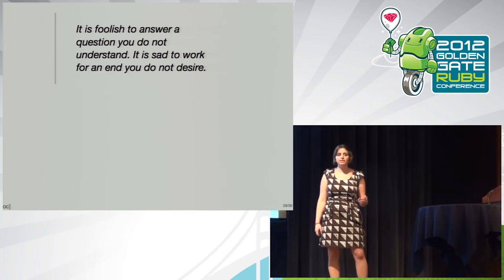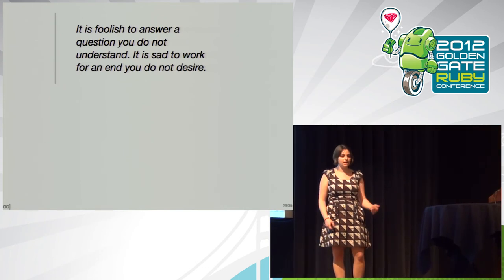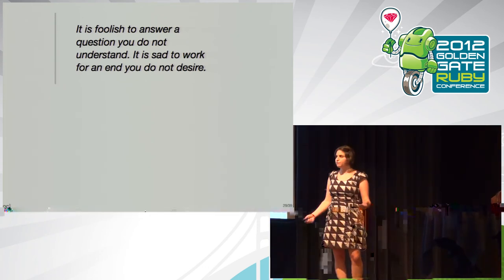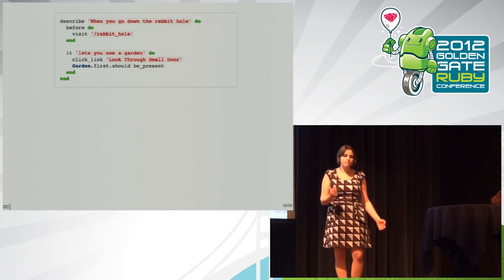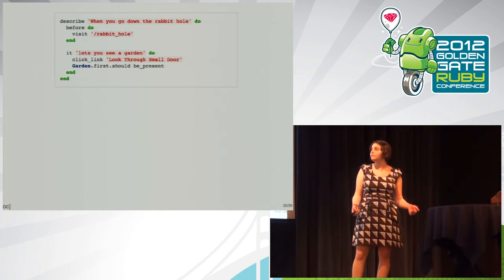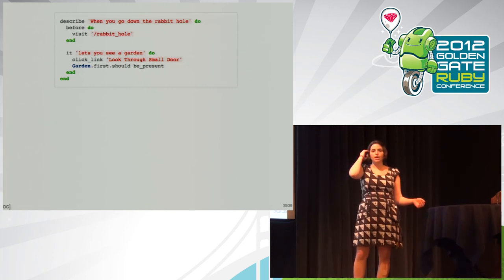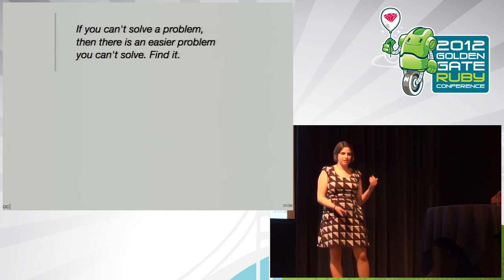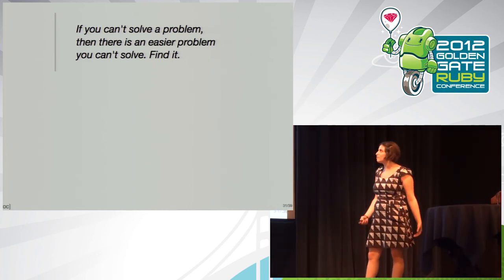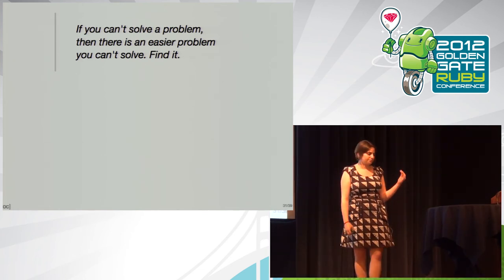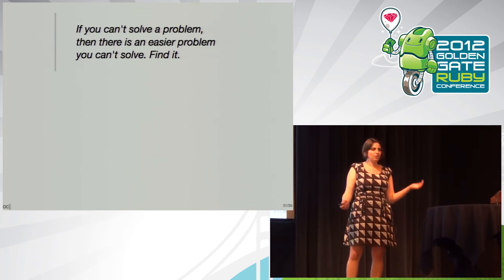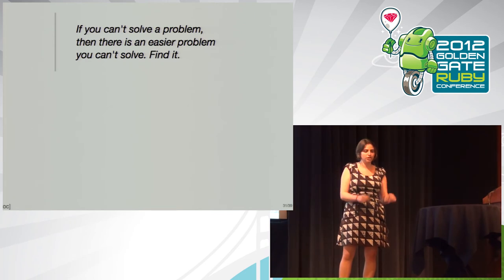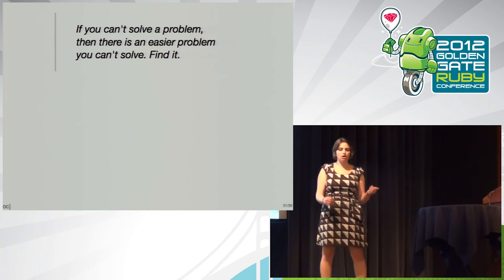He talks a lot about things about heuristics that make sense when you think about what we do if we test drive a problem. For instance, something he says in his book is that it is foolish to answer a question you do not understand. It is sad to work for an end you don't desire. So, this basically means that before you solve a problem, you have to understand it. And every time we do test-driven development, for instance, you do outside-in TDD and start with your integration test, you make sure you know what problem you're trying to solve because you write a test that will fail if that doesn't work.